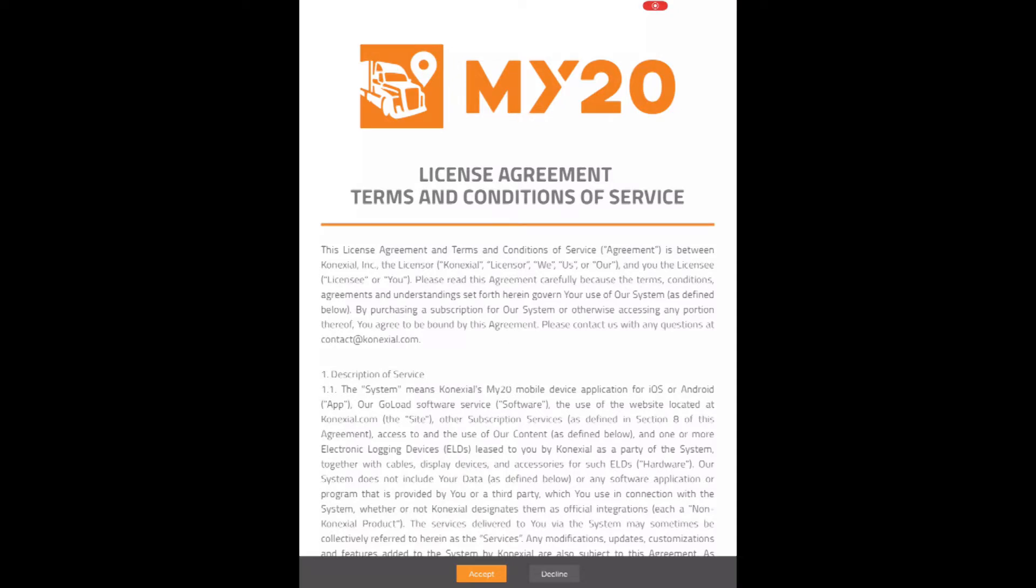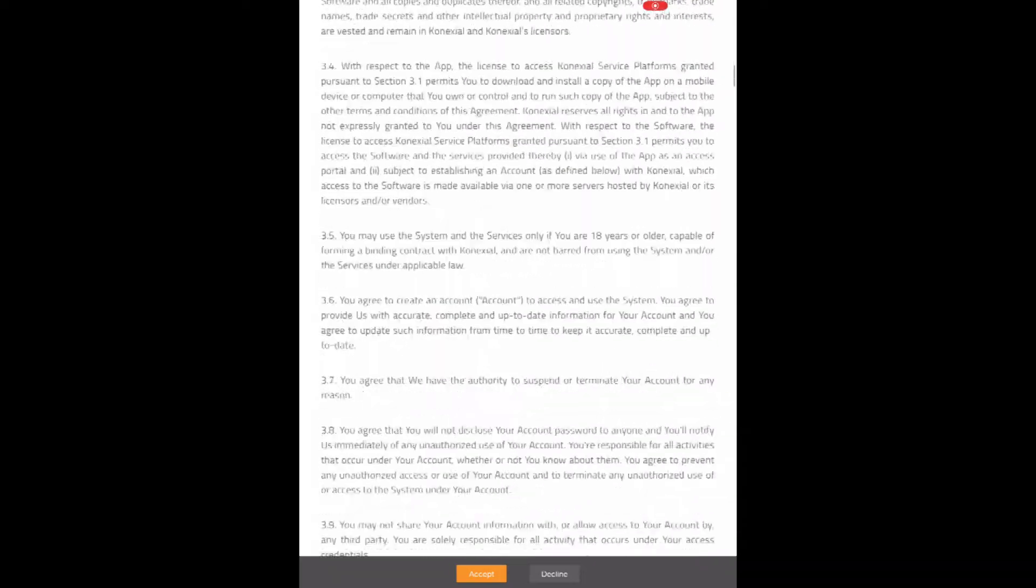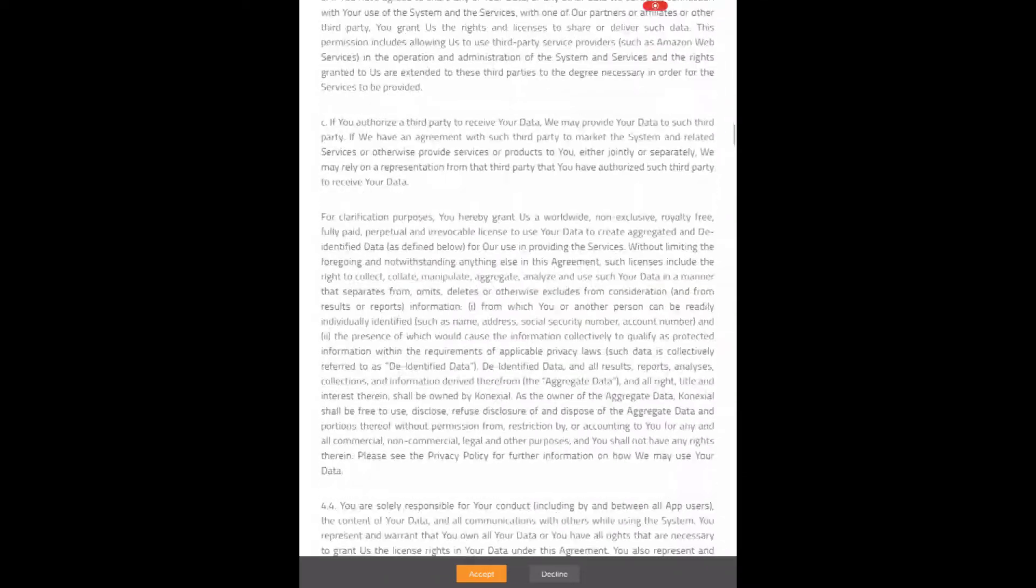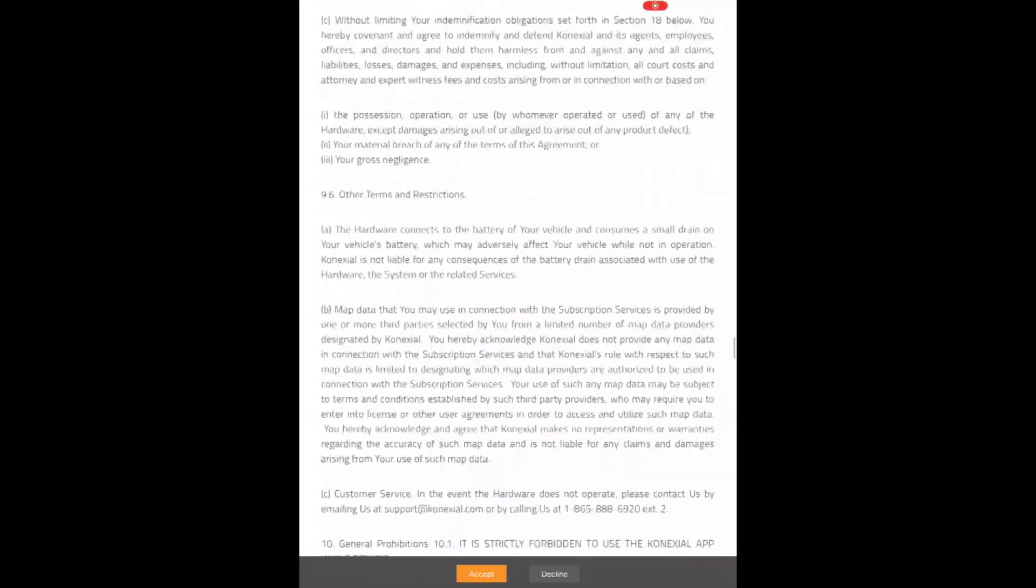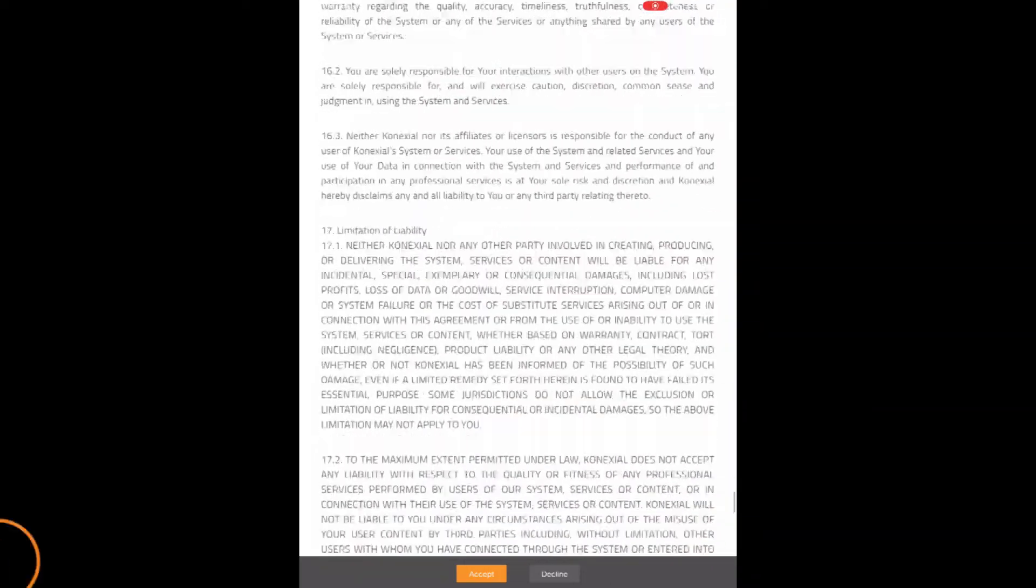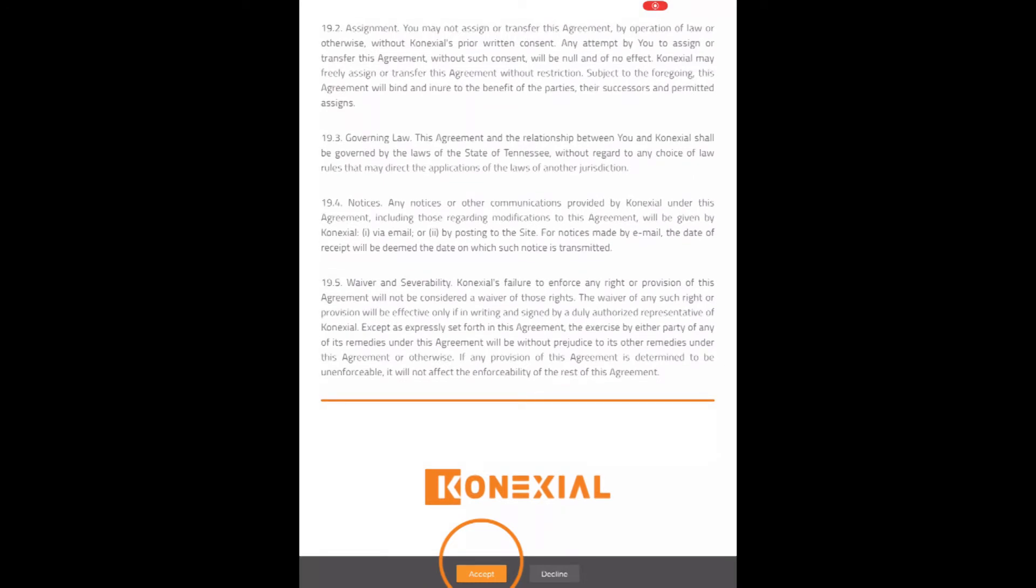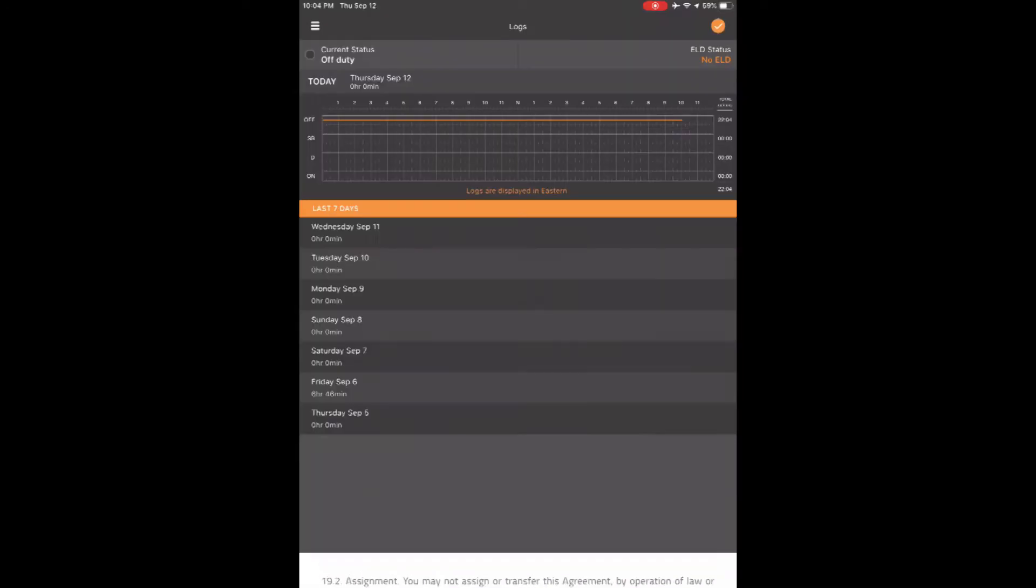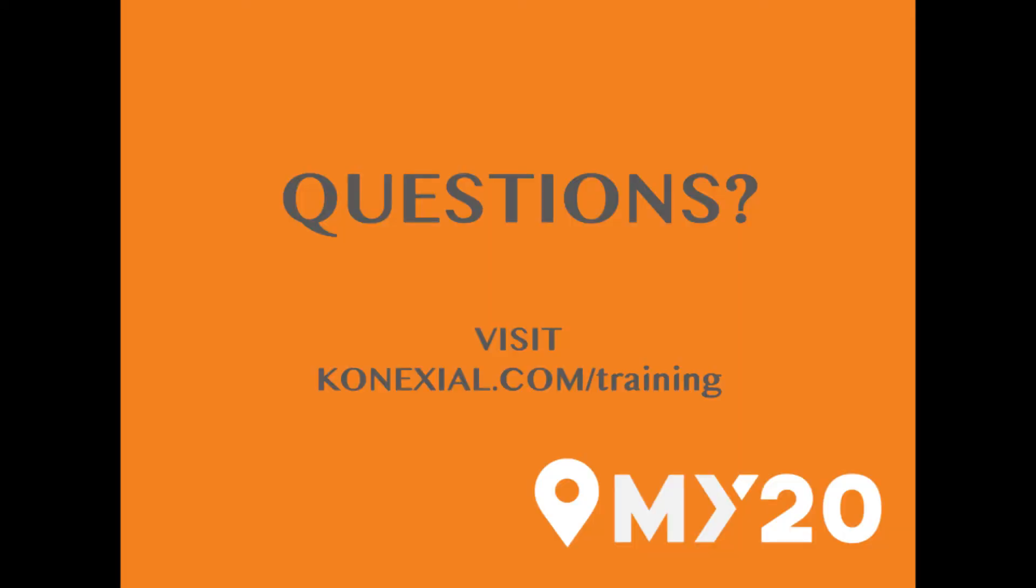You may also decide if you want your device to remember your password in the future. Most of the time that comes in handy—just don't forget to write it down somewhere. Next, accept the terms and conditions and you are officially logged in. It will always bring you to the home screen, also known as the log screen of the MY20 ELD. Congratulations, you're ready to start logging!